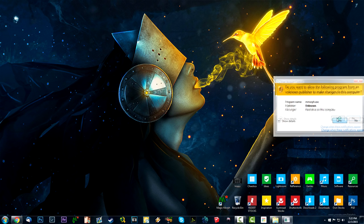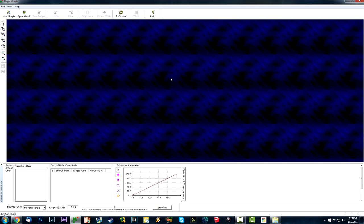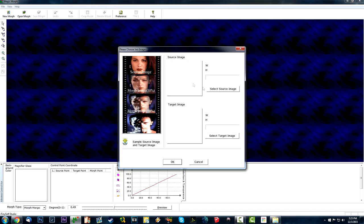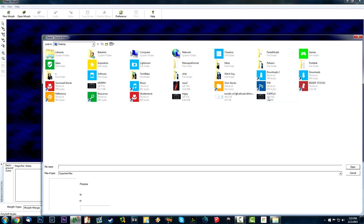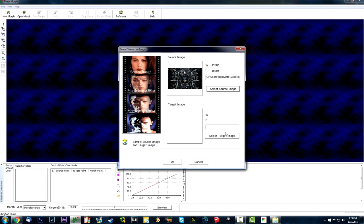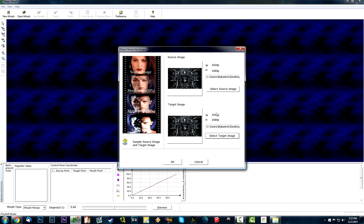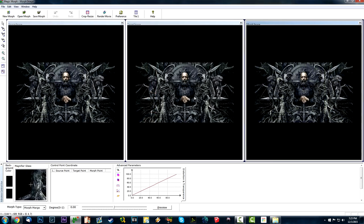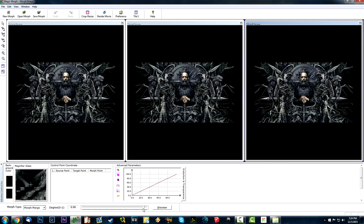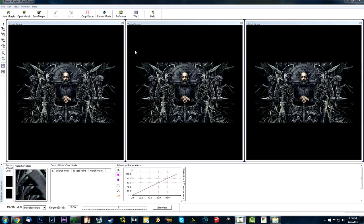Start the software, then go to New Morph and select your source image and your target image — they both have to be the same image. I'm grabbing this Vin Diesel artwork from my desktop. As you can see, we have three copies of the same image; the last one is your outcome. There's a progress bar from frame one to whatever frame you set up — leave it in the middle so you can see the changes in the third image.